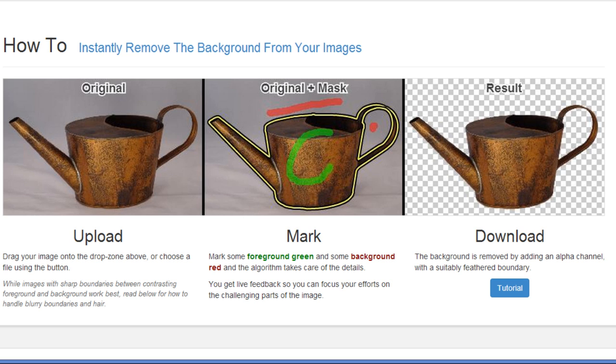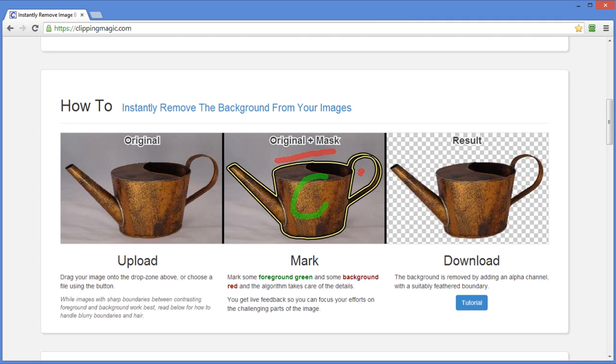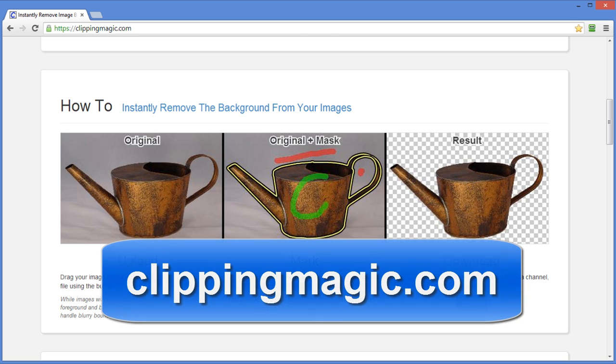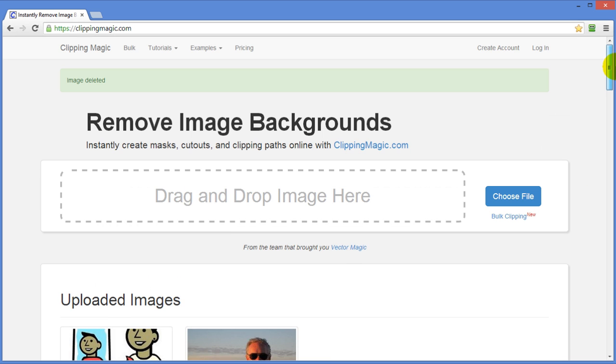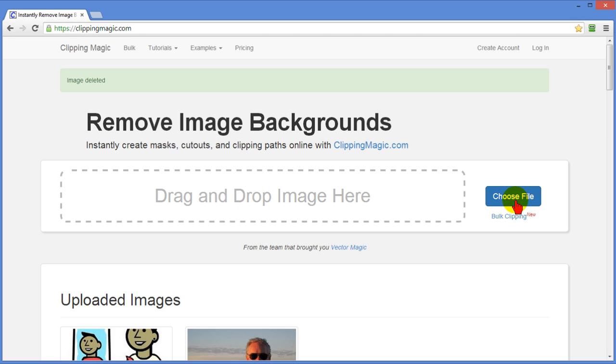The first thing you want to do is you want to go to a website called clippingmagic.com. That's what we're looking at here and when you get to the top of the page it's going to look like this and you'll see something that says remove image backgrounds and then drag and drop image here. What you can do is you can choose a file from your computer and again that can be any type of image file and when you choose it it'll upload.